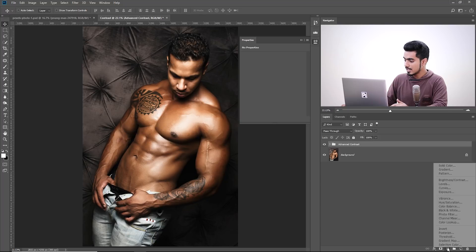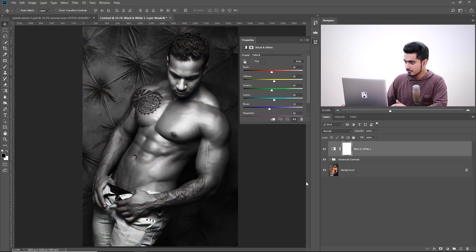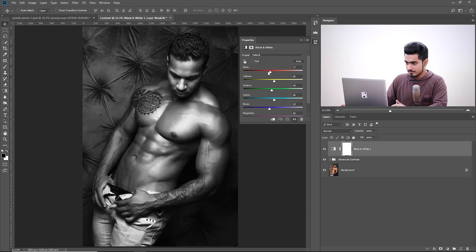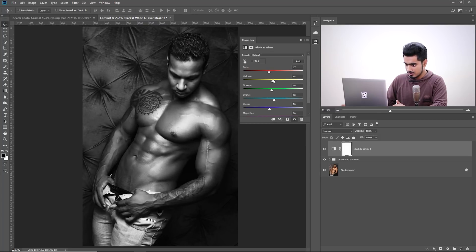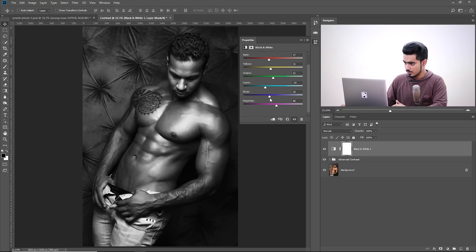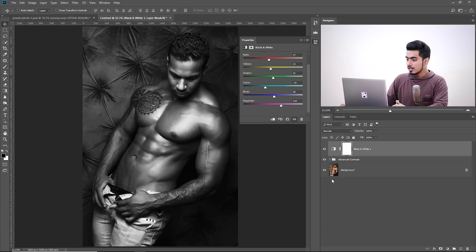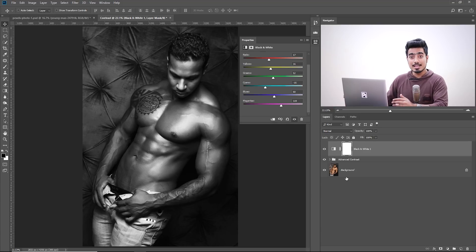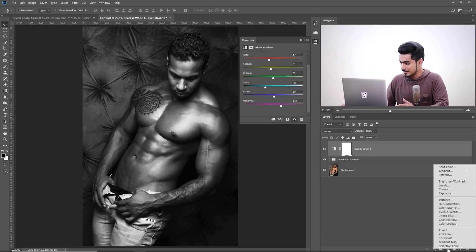Click on the Adjustment Layer icon and choose Black and White. Adjust it the way you like it. Take down the Reds a little bit. Take down the Yellows as well. And the others don't do a thing because there are no other colors. Now, on top of this, to enhance the light, what we can also do is add a Levels Adjustment layer.